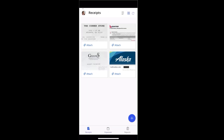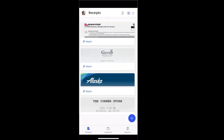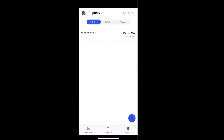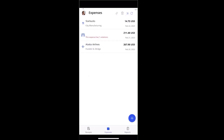The Receipts section displays a list of all unattached receipts. Users can switch between a tile view and a list view of their receipts. To add a new receipt, click on the plus icon and then capture and save the receipt. The Reports section is divided into three subsections to group expense reports based on their status. The Expenses section allows users to see a list of unattached expenses — both manual and credit card transactions — and manage them.